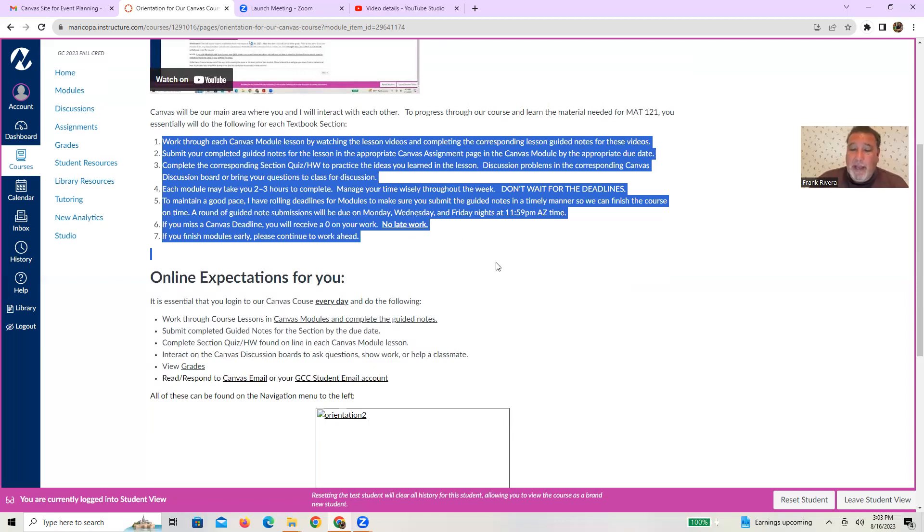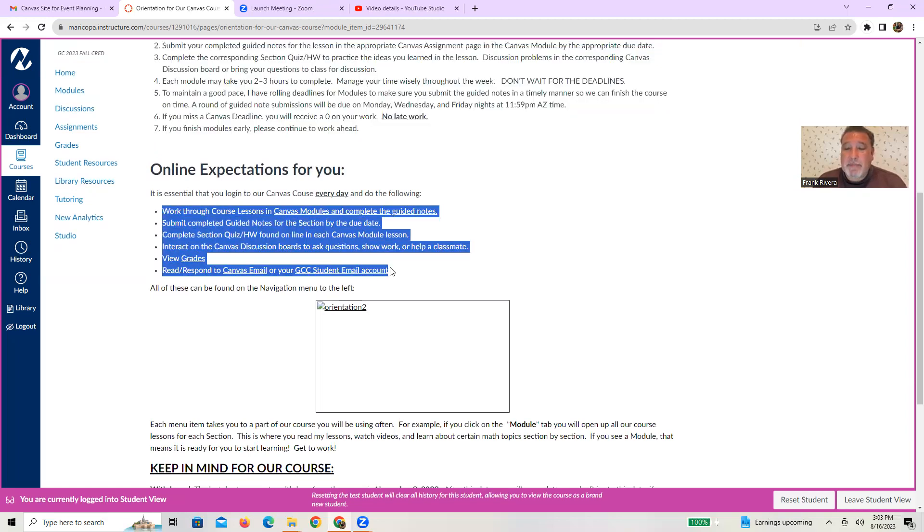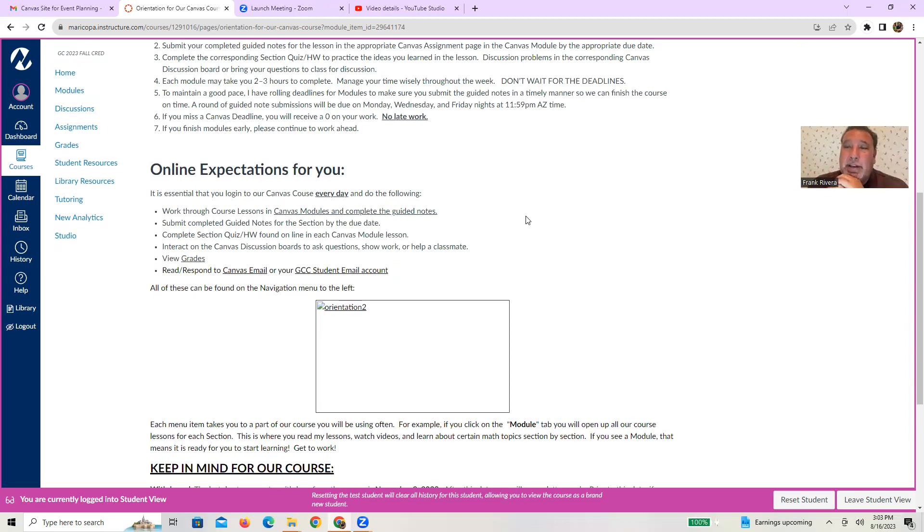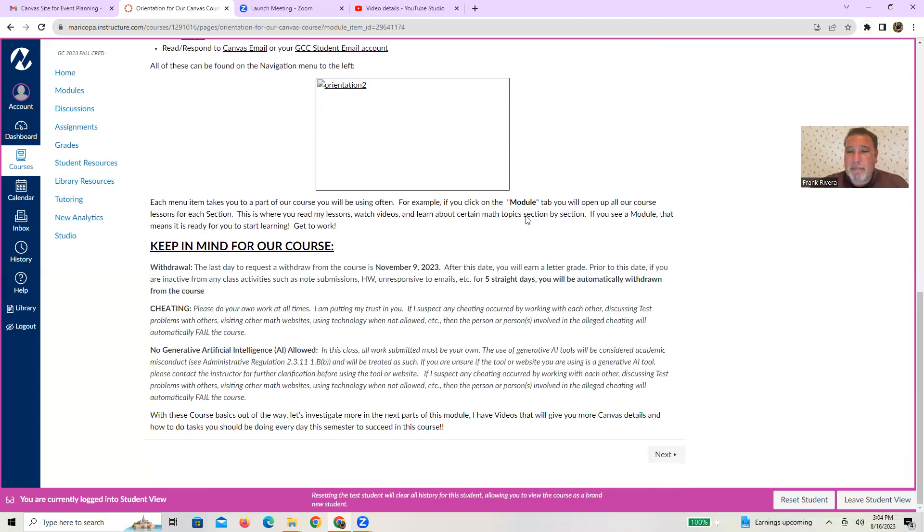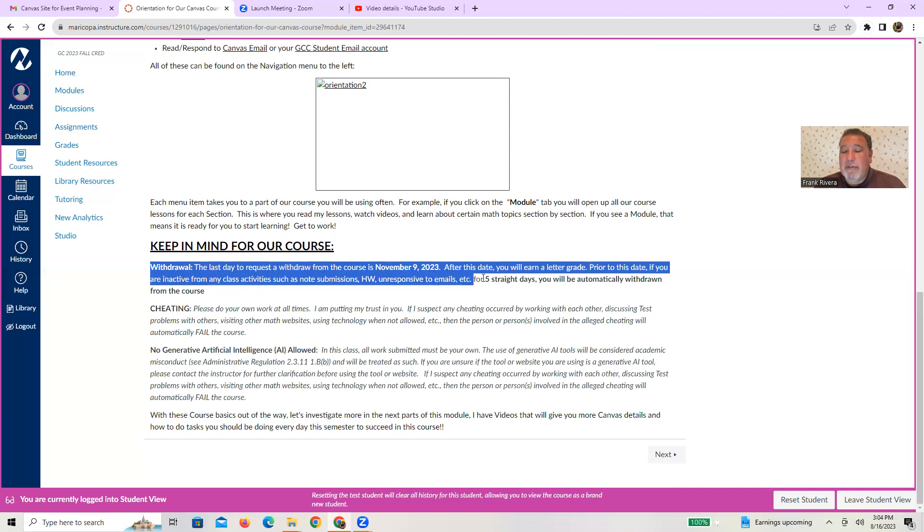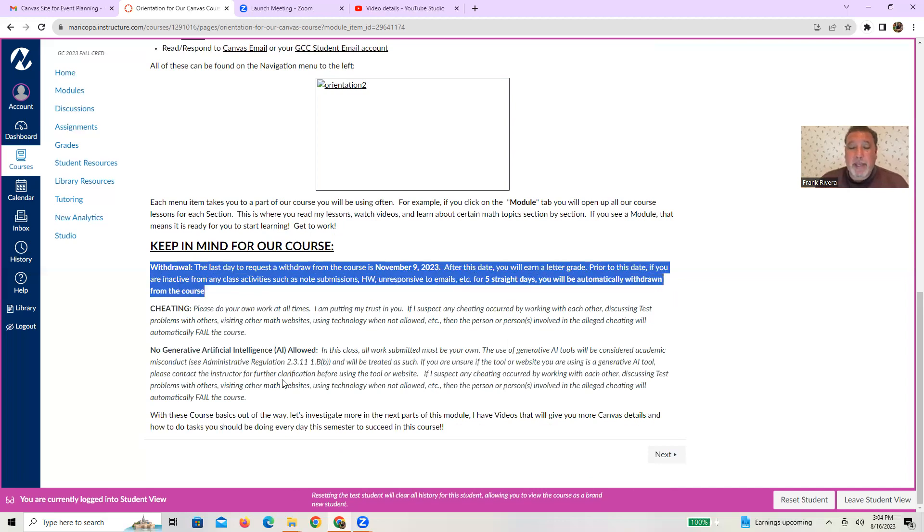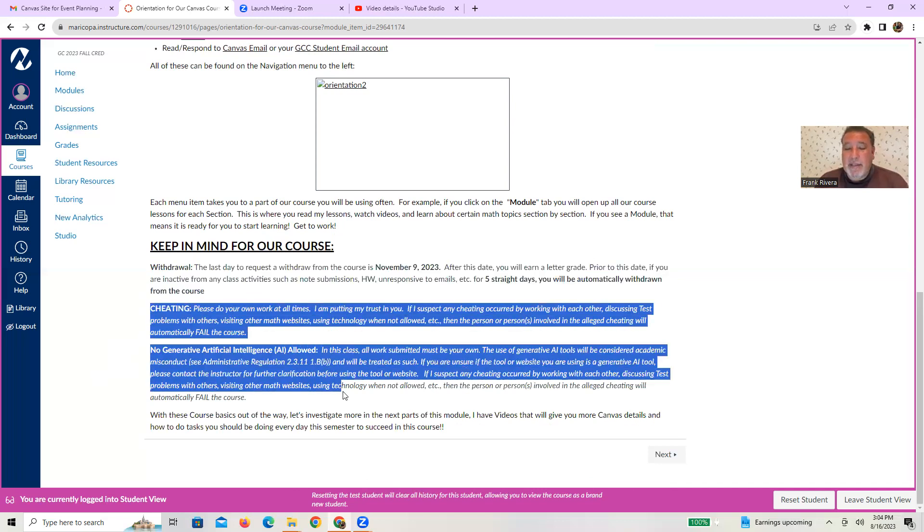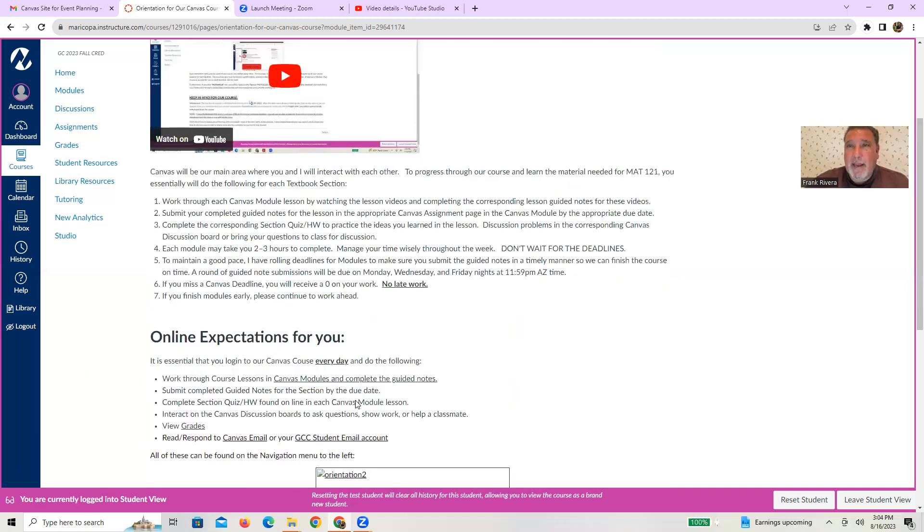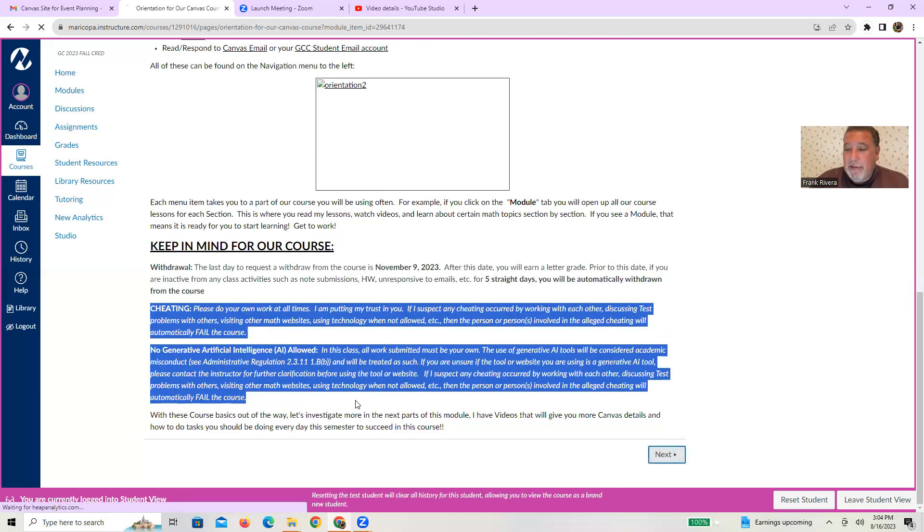So we got that online expectations of you. I know we are a lecture class, but I am expecting some things from you online. You'll be watching all the notes and all the videos and all the lessons in canvas modules online. You'll be submitting those notes for grading online. You'll get your section quiz and homework online that you can do and then bring to class. You'll be interacting hopefully on discussion boards. You can view your grades from here as well as interacting on both canvas and student email. Keep in mind for our course what I mentioned about withdraw, you have until November 9th unless you go inactive on me. Please don't do that. Plus our statements on cheating and using AI. Let's not do that. Everything is your own work. So please make sure you kind of take your own time. I kind of highlighted it in this video, but make sure you're reading that as I highlight things from the syllabus.